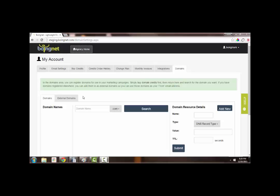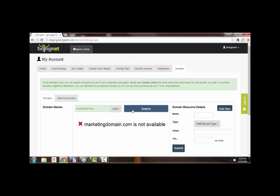Let's give it a go. Okay, let's see if the domain we want is available. Let's try marketingdomain.com. Well, it appears someone already has this domain.